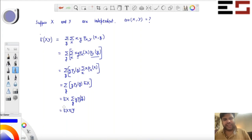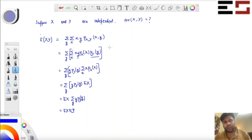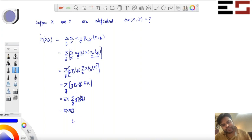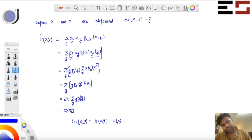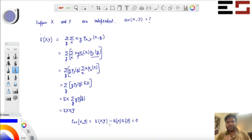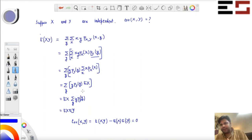The remaining outer sum is nothing but the expectation of Y. So basically, expectation of XY equals expectation of X times expectation of Y when X and Y are independent. What that means is that covariance of X,Y equals zero, because those two terms are equal. So when X and Y are independent, the covariance between them is zero. It's very useful.